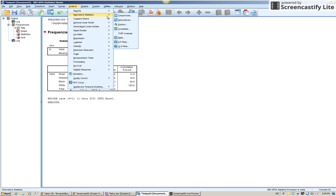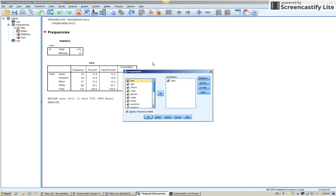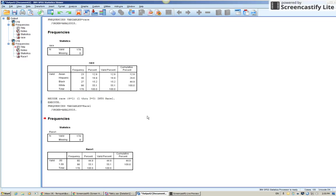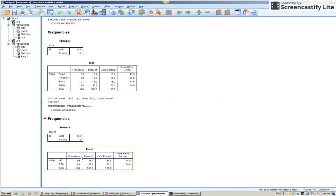Analyze descriptive statistics frequencies. I don't want the original race variable. I want the new one. Bring it over. And there you go. I have 98 who are white. And if I add all these up together, I get 80.